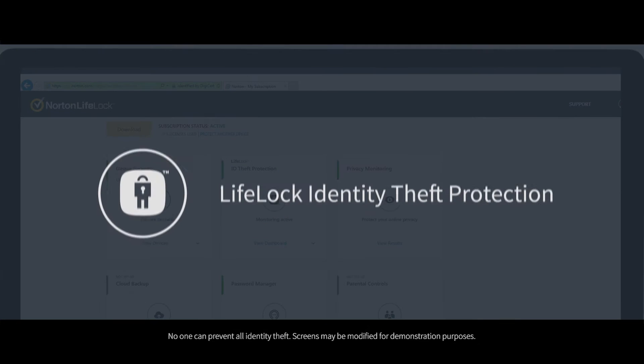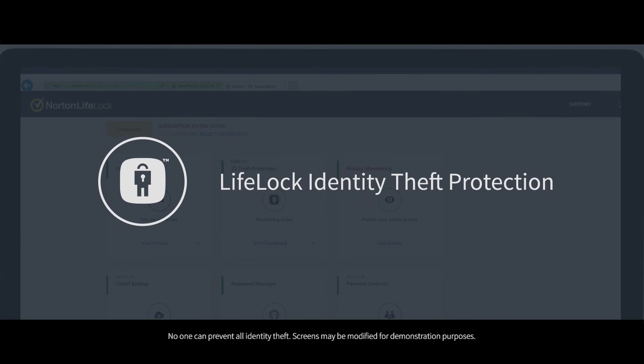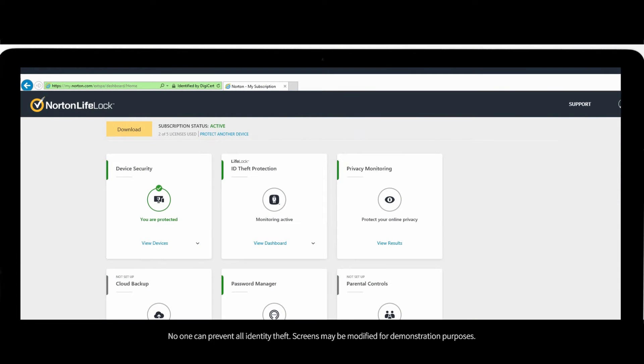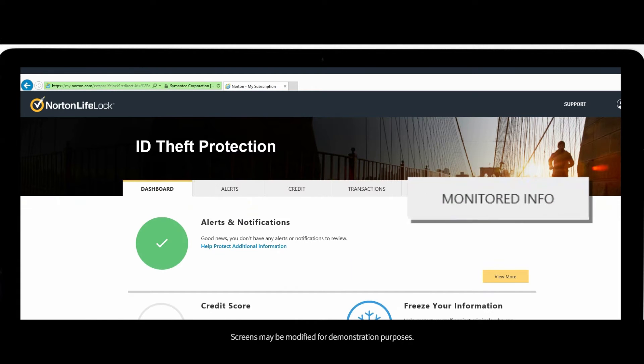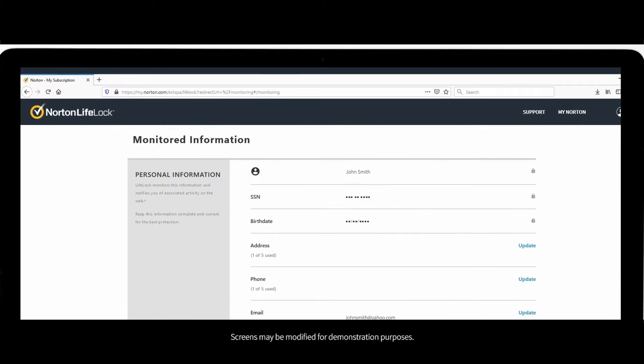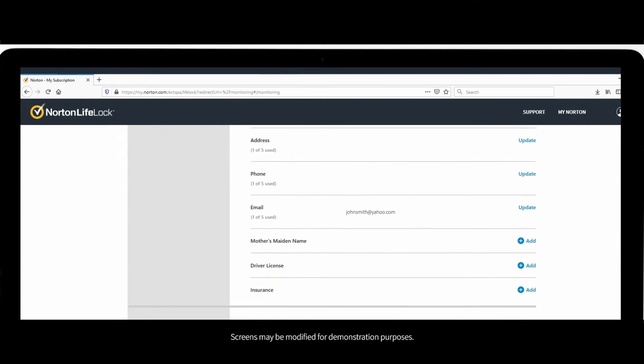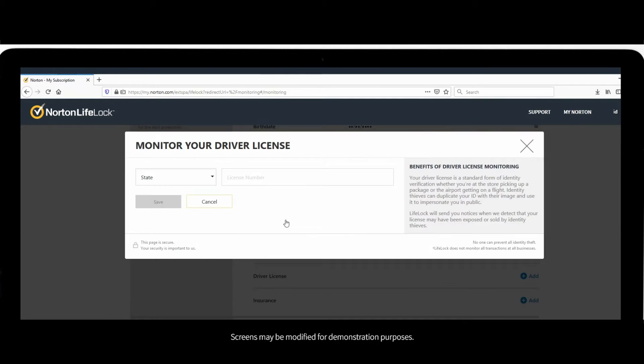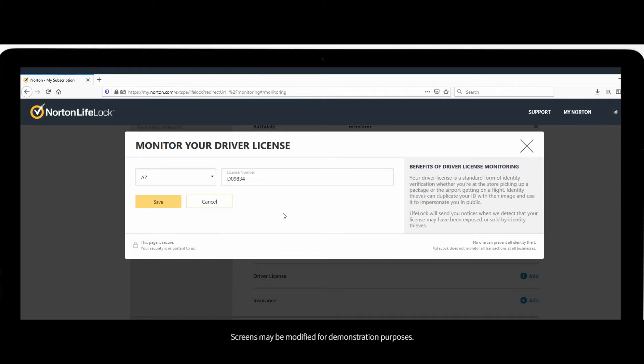For an overview of the identity features included in your plan, click on the LifeLock ID theft protection section. Using information you provided when you elected the benefit, we've already started monitoring your identity with our LifeLock identity alert system. The more information and credentials you provide, the better we can help keep your identity protected.